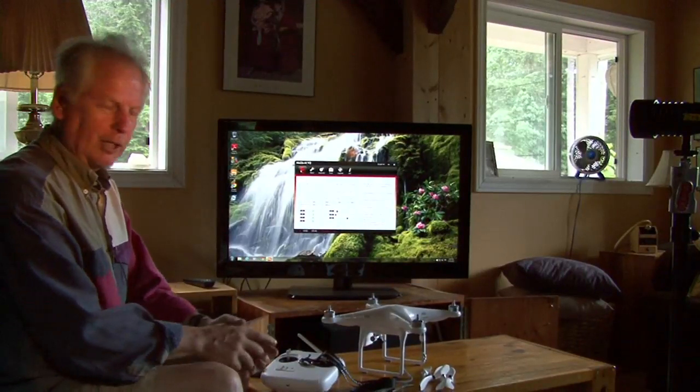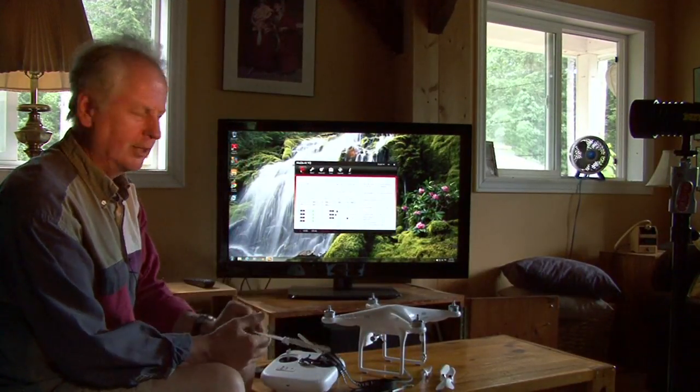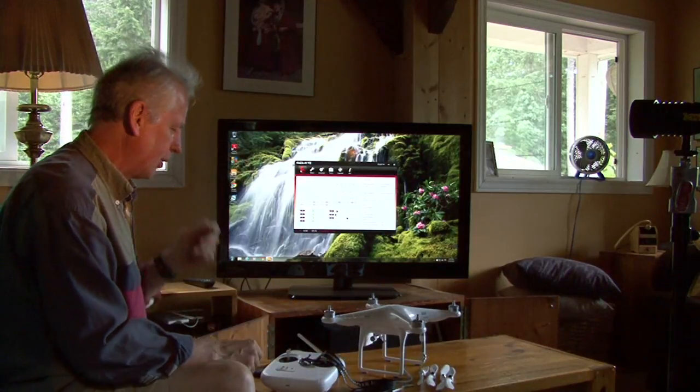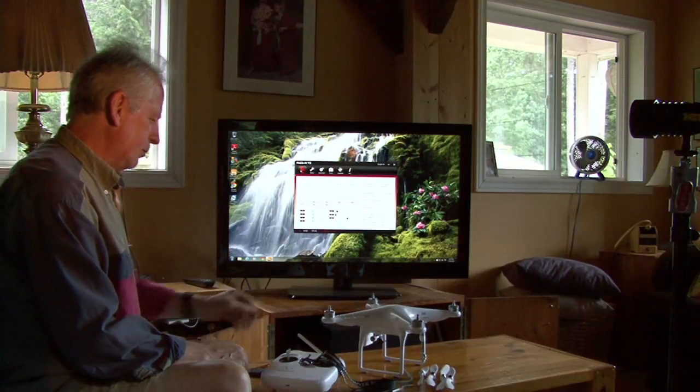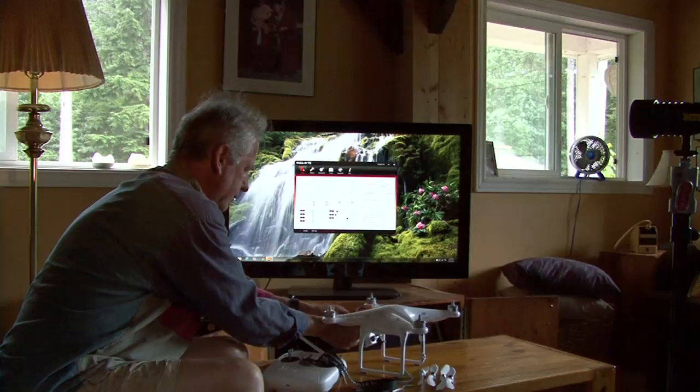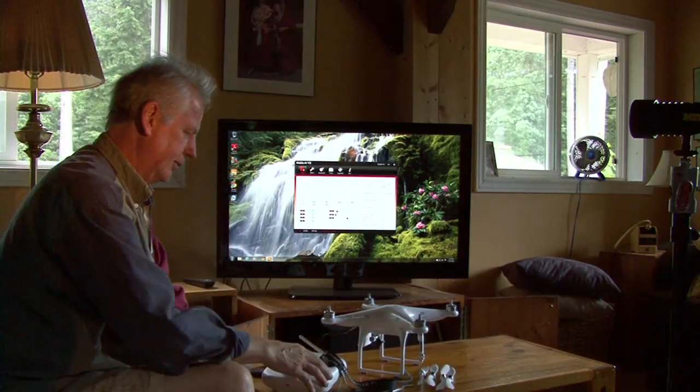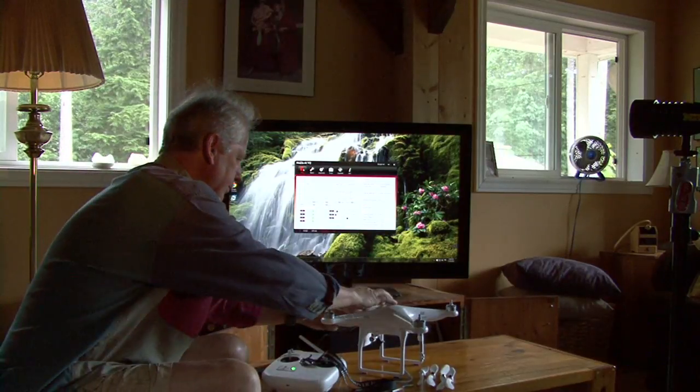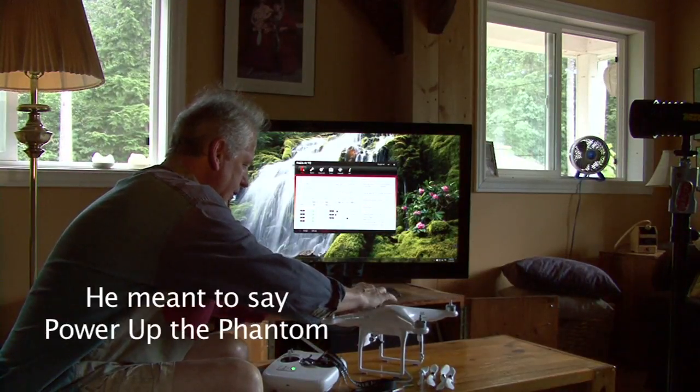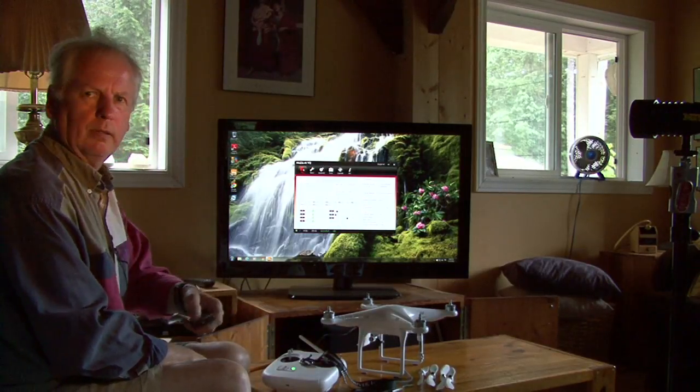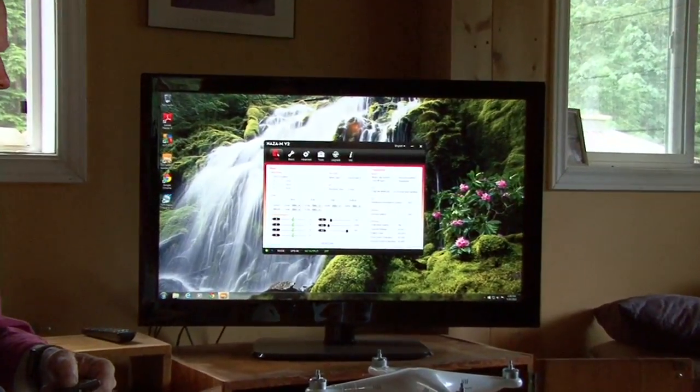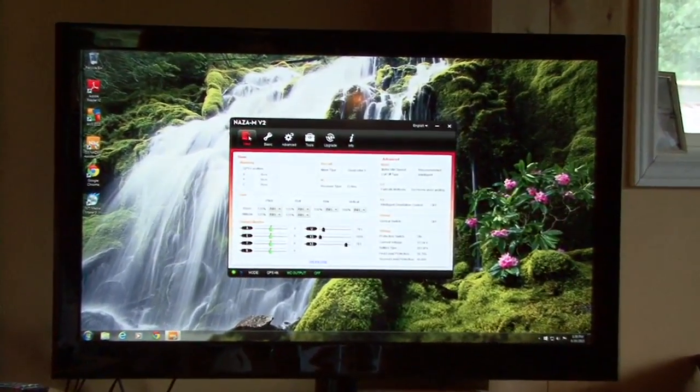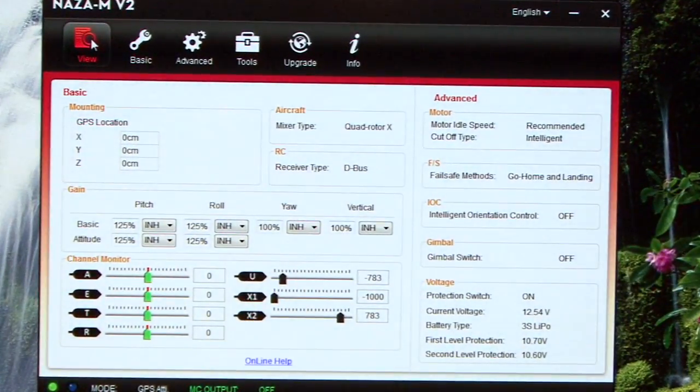Okay, so let's hook up. They recommend taking your props off whenever you're doing things like this on your Phantom. Take the props off first. Plug in your Phantom to the USB connector, turn on your controller, and plug in your Phantom.